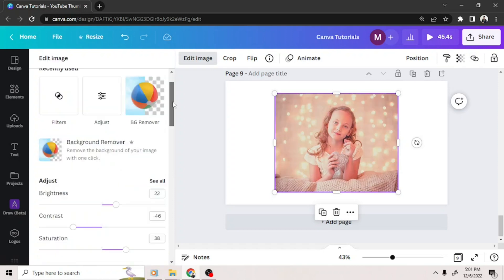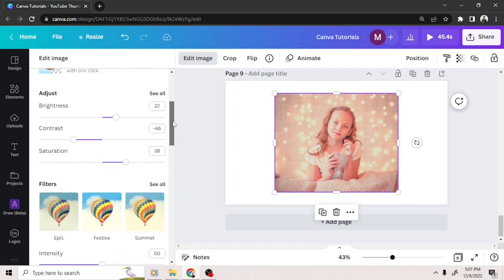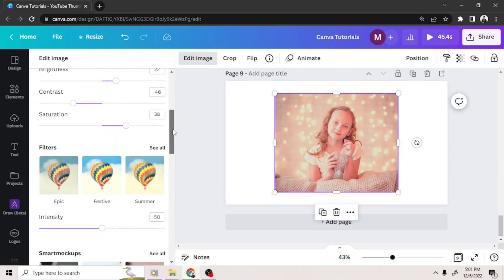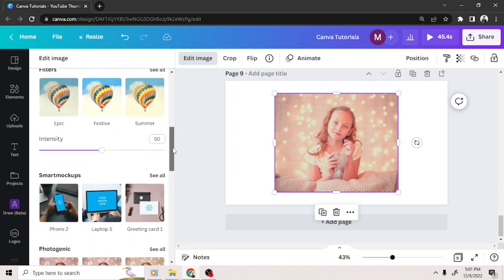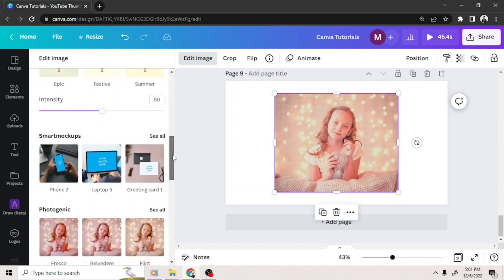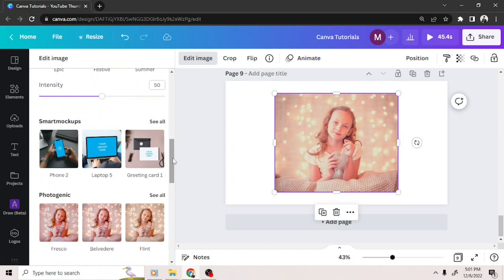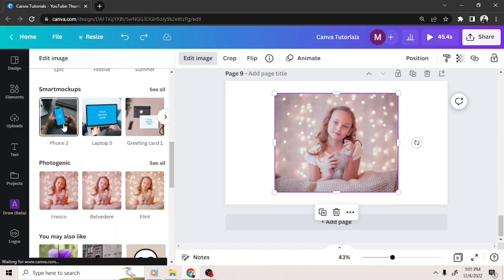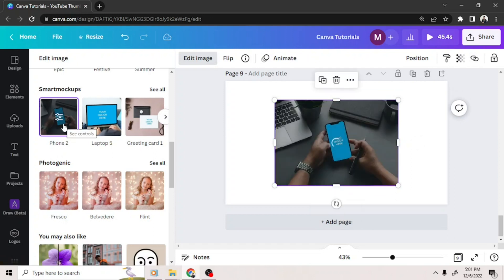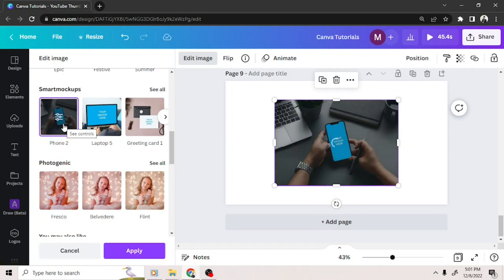Apart from that, if you continue scrolling down, you'll be able to see more options you can choose from. Smart mockups would be perfect for sellers or those who'd like to promote products or business, or for school projects, or even just for fun.